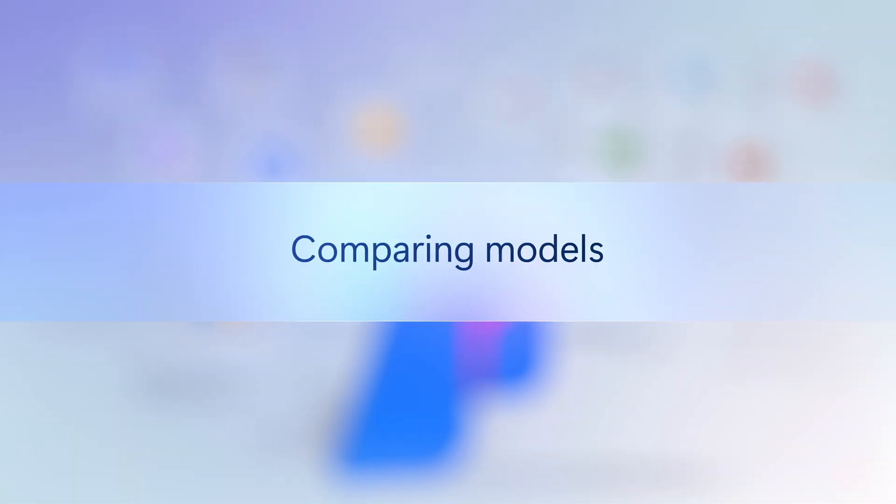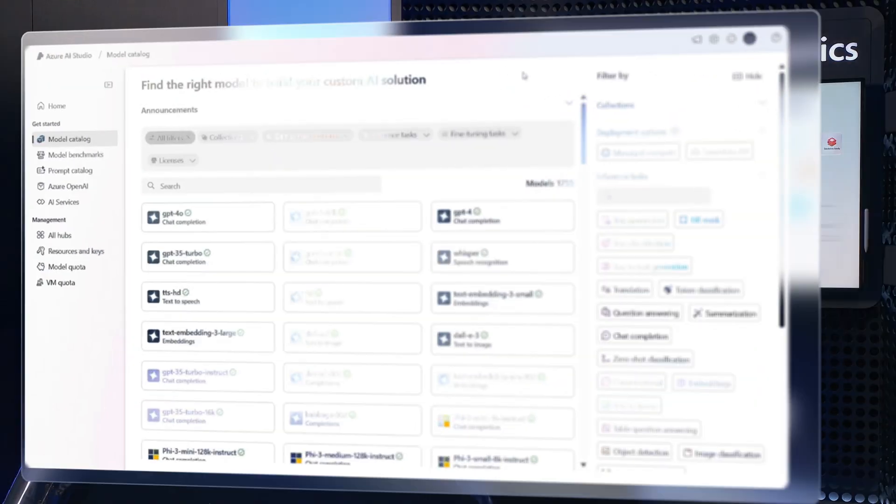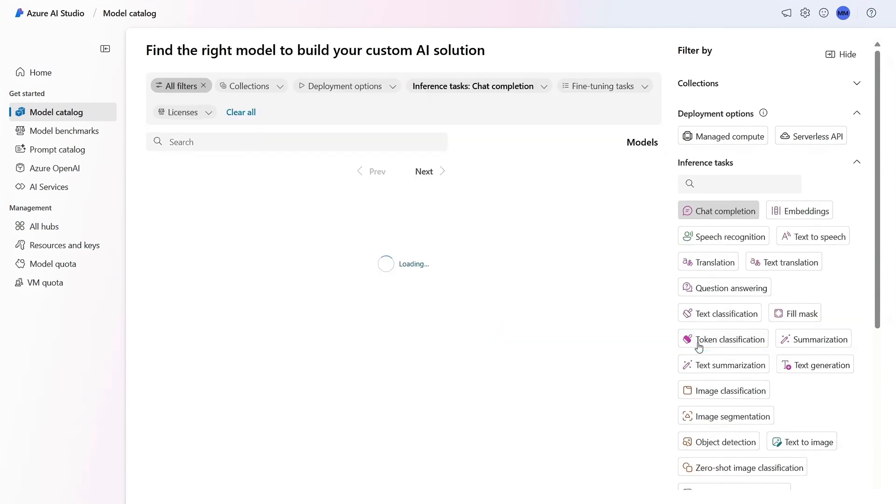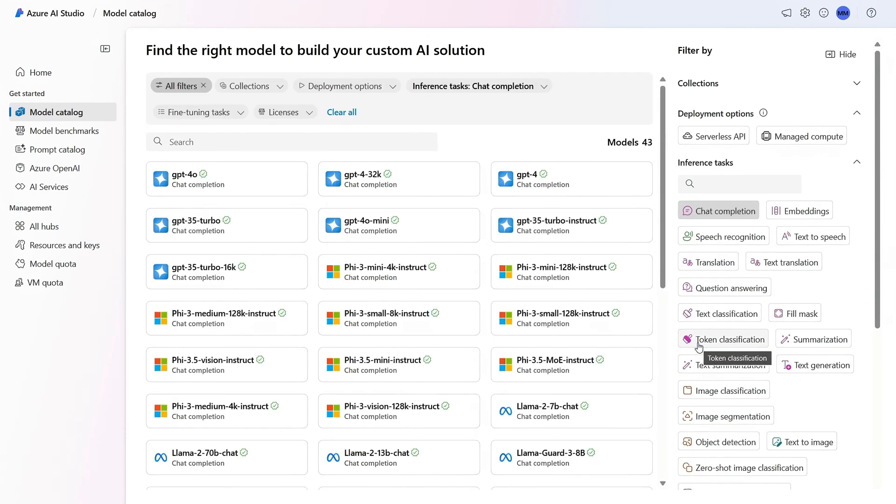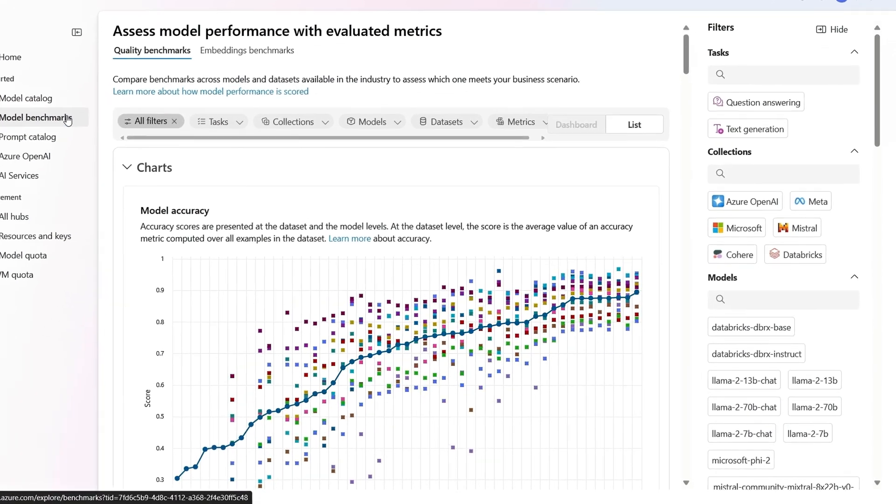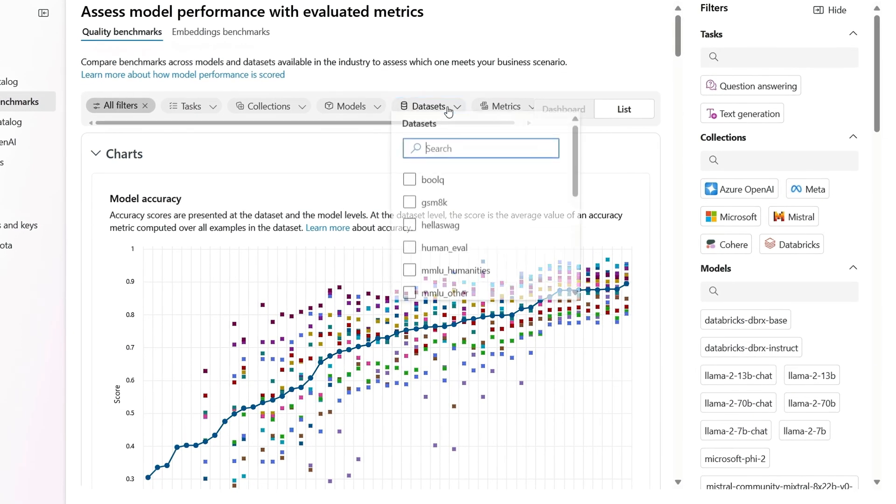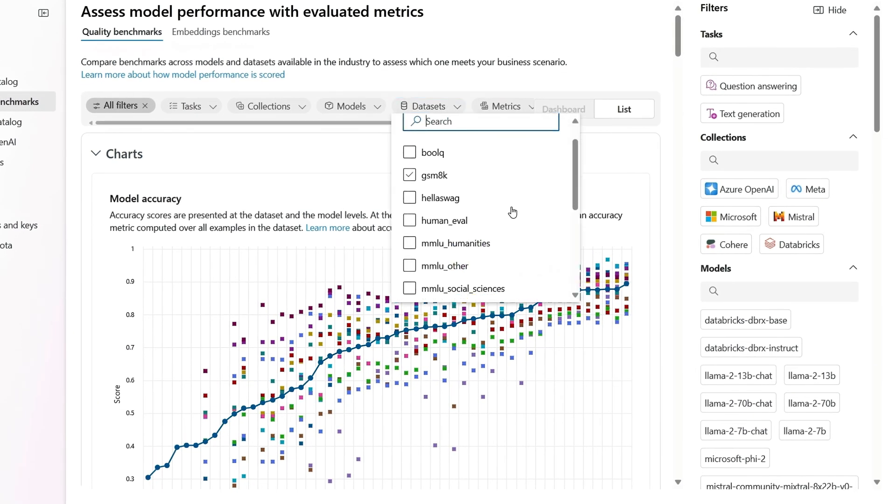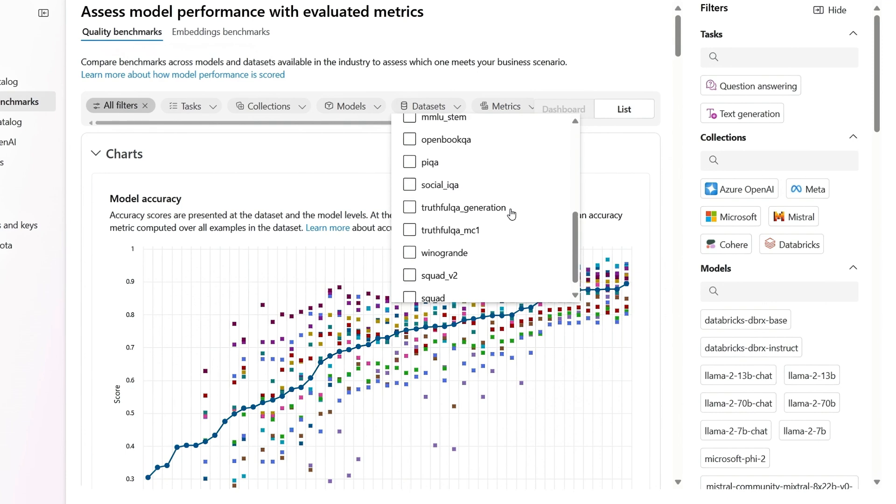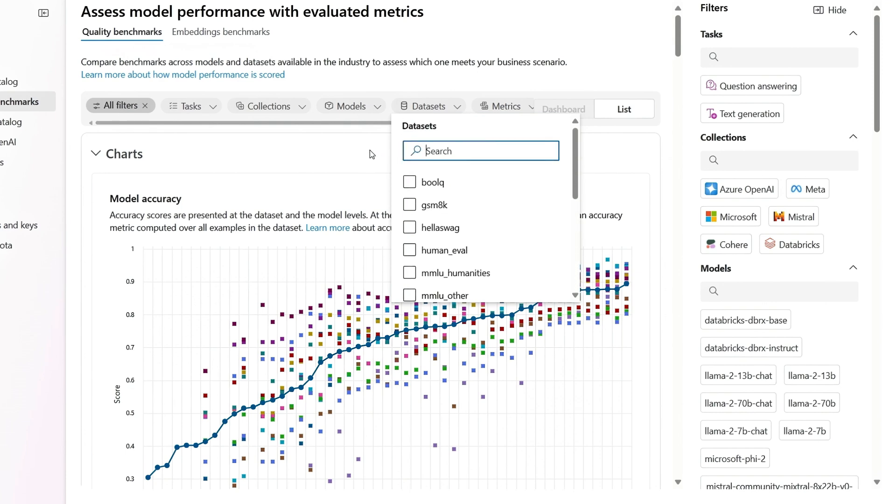That said, you'll likely want to compare multiple models and that's where model benchmarks come in. For example, if you're looking to build an app primarily for chat completion, once you've filtered the list in the model catalog, you can head over to model benchmarks, which are scored based on multiple industry data sets for breakdowns on each model across multiple categories.